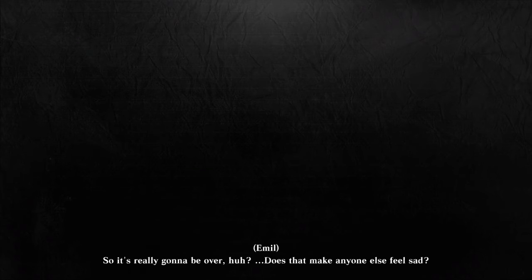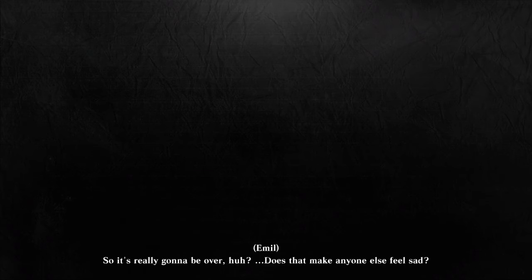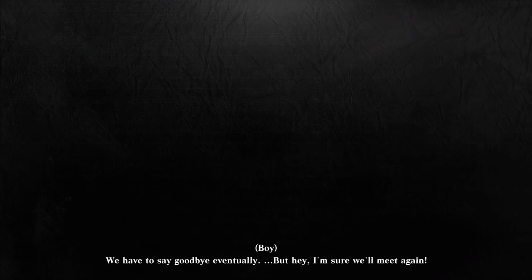So it's really gonna be over, huh? Does that make anyone else feel sad? We have to say goodbye eventually, but hey, I'm sure we'll meet again.